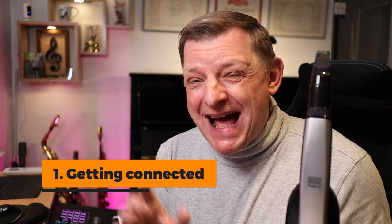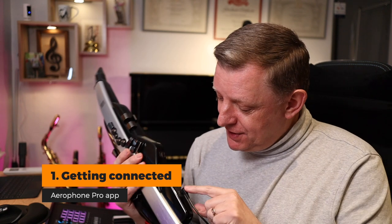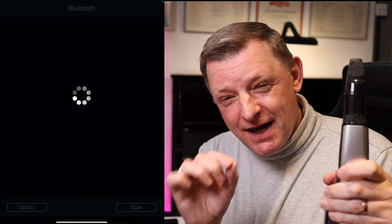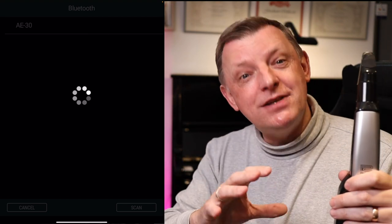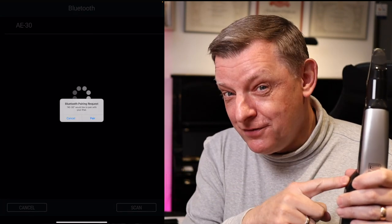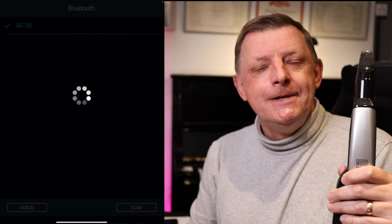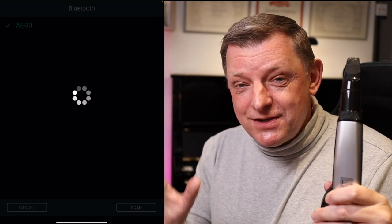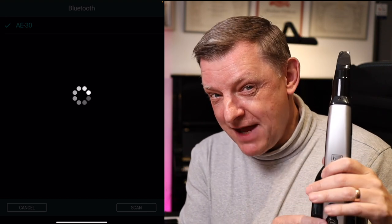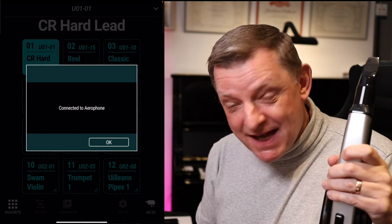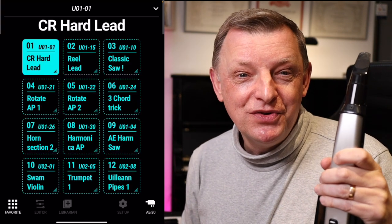Go to your app store and download the Roland Aerophone Pro app. Turn on your Aerophone and wait until the little Bluetooth light has been lit, then launch the app. The first time you launch it, there'll be an extra procedure because you need to pair the two devices — your device with the Roland Aerophone Pro. It will ask if you want to pair — yes. It takes a few seconds to connect and read some information, then it says 'connected to the Aerophone'. Just press OK and you're ready to go.